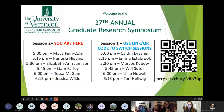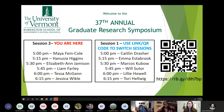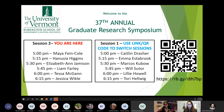Hi everyone, can everyone hear me? Has everyone made it to the right chat? This is session two. Thanks everyone for coming. My name is Eva Kinnebrew, I'm the moderator for today's session. I will be introducing the presenters and also keeping track of time.